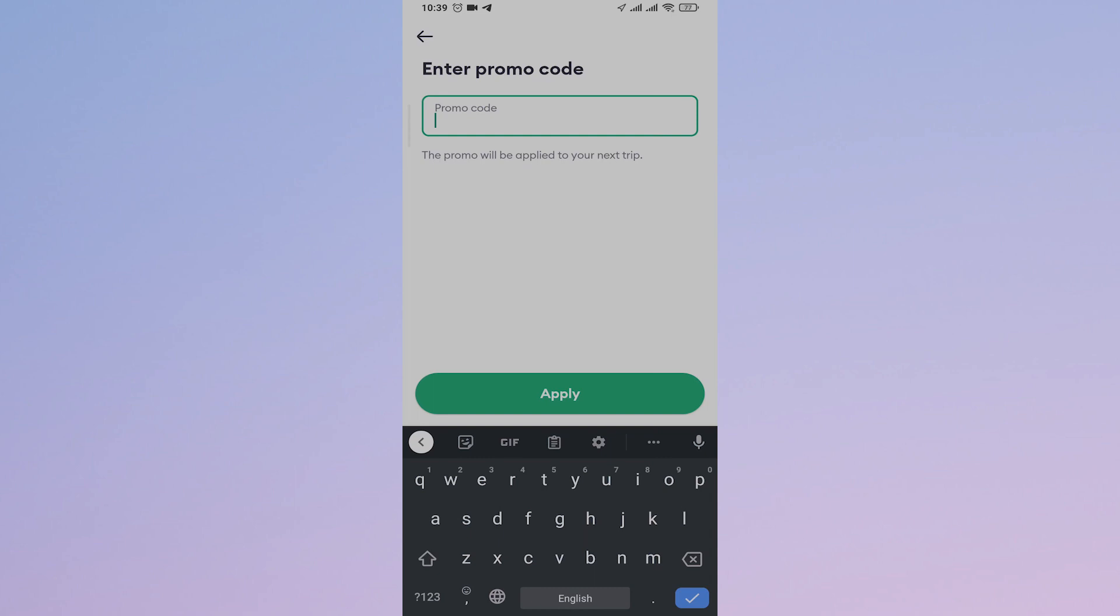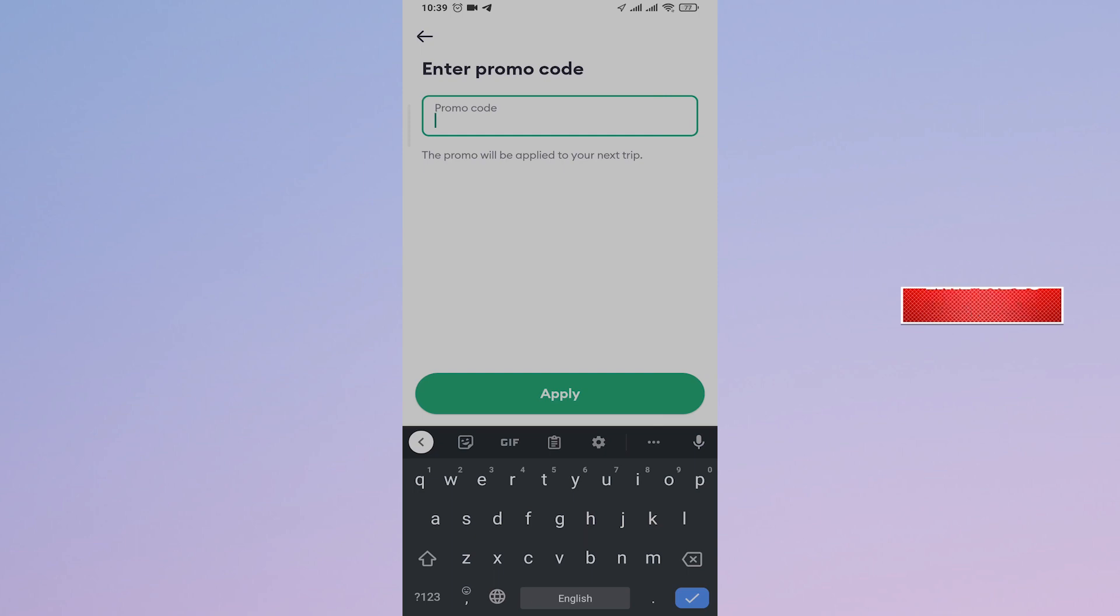where you can now enter the promo code that you have and the promo code will be successfully applied for your next trip. So type in your code and just tap on Apply. When you next order your ride, make sure that the promo code is also applied when you checkout or when you pay the amount.